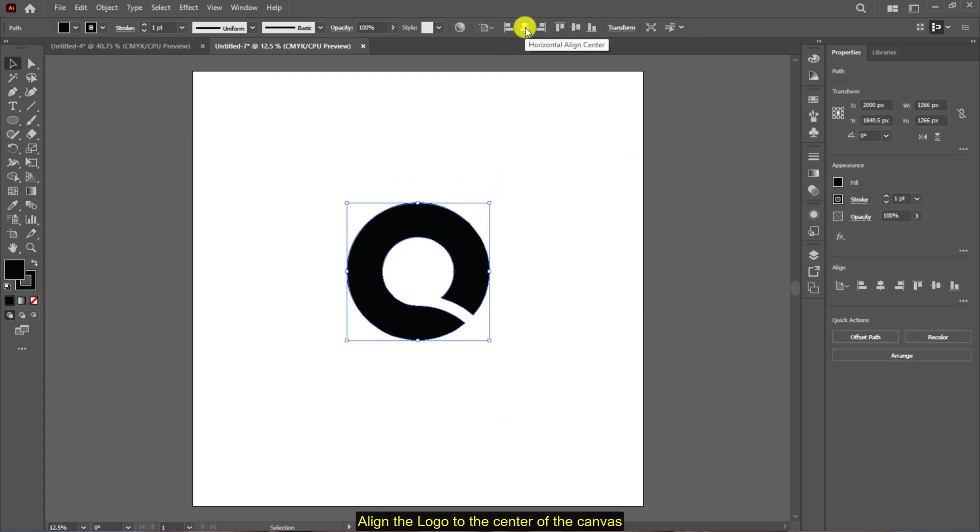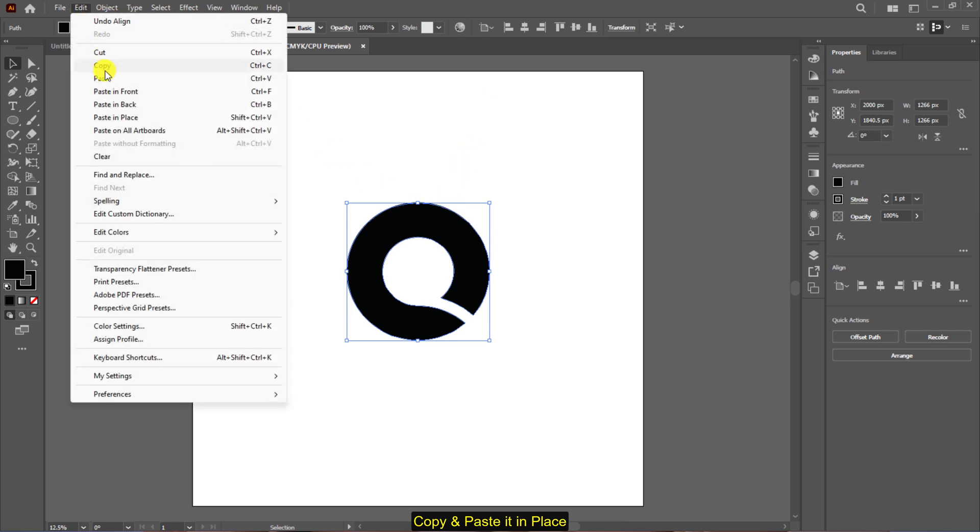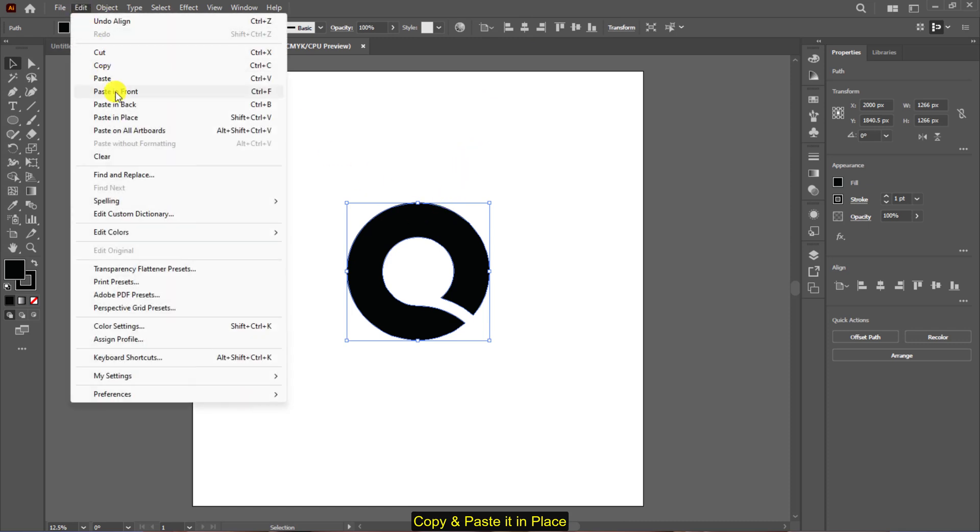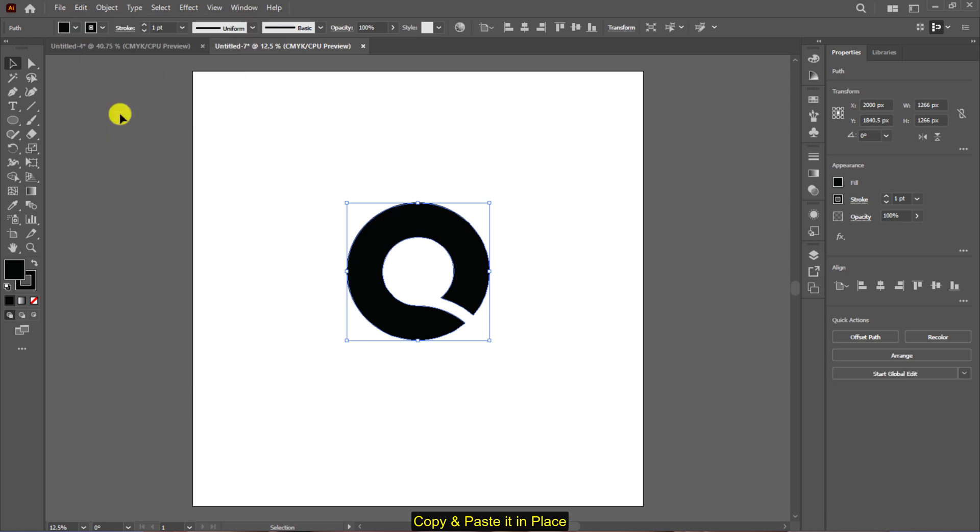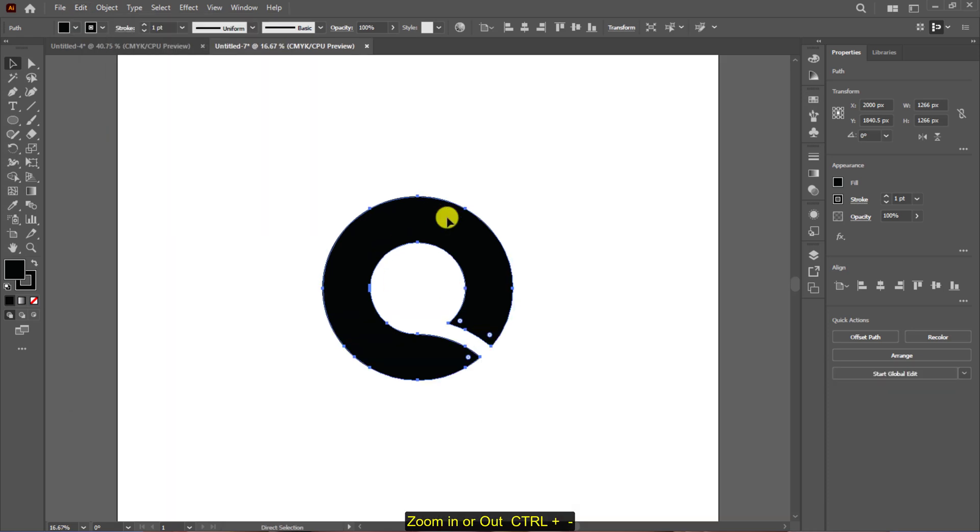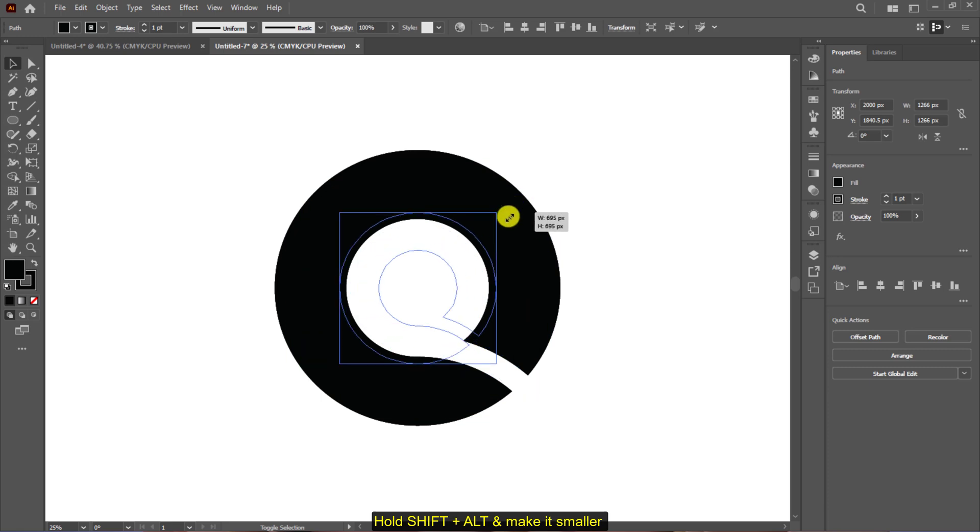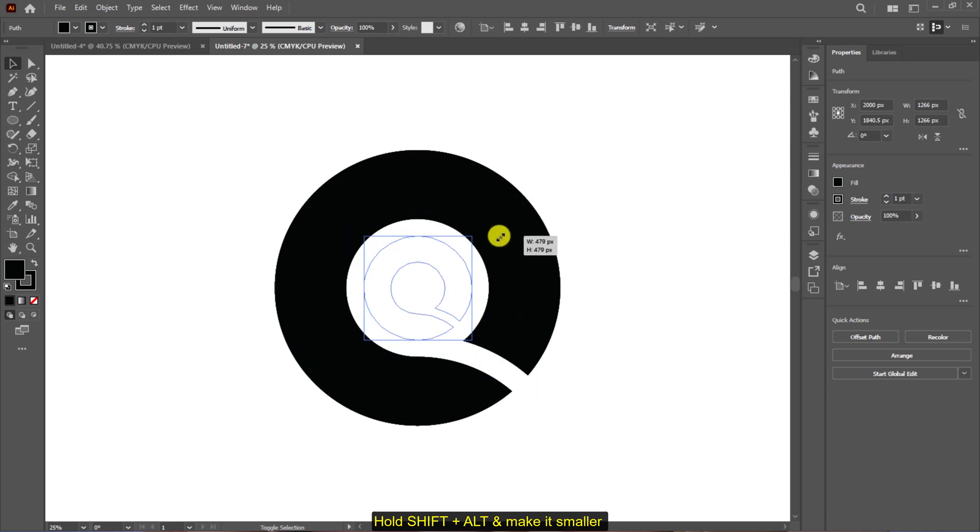Copy and paste it in place. Hold shift plus alt and resize it like so.